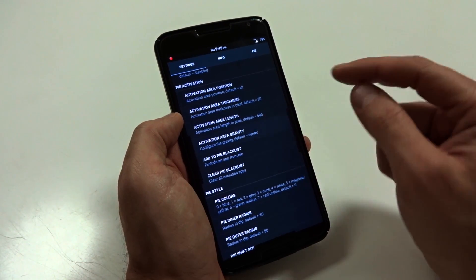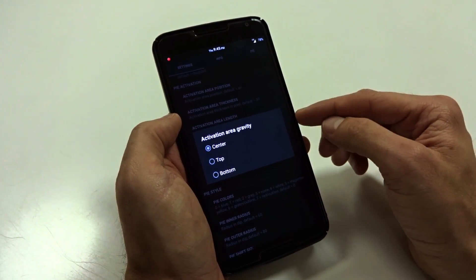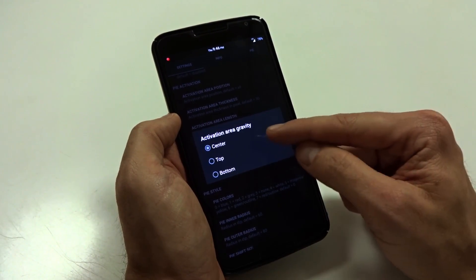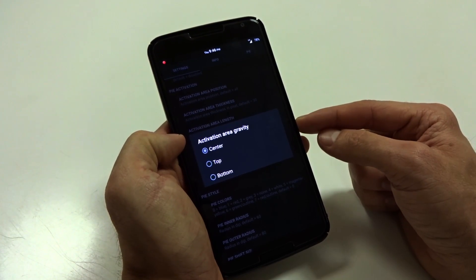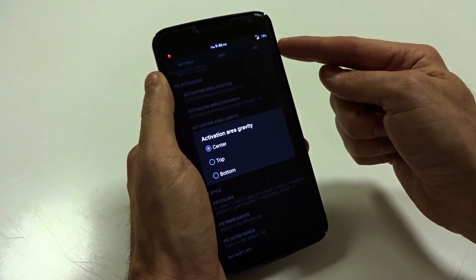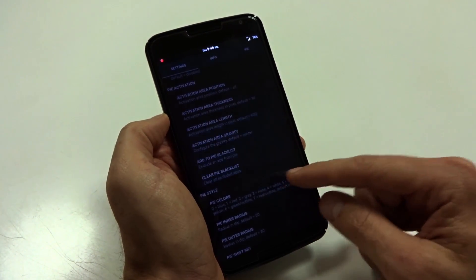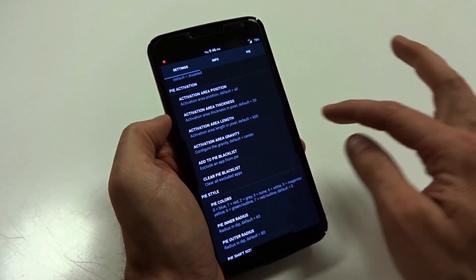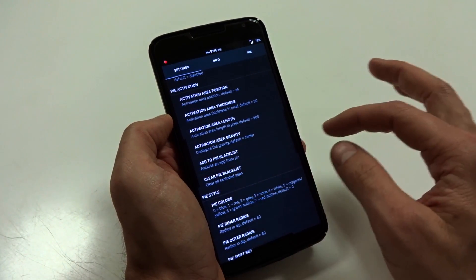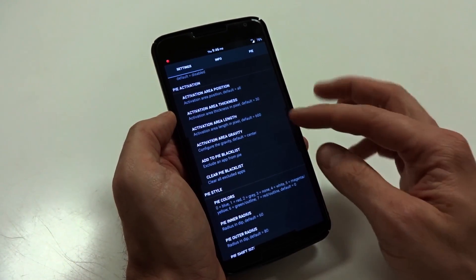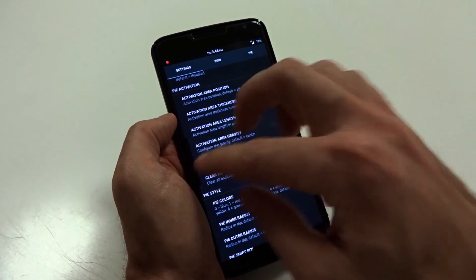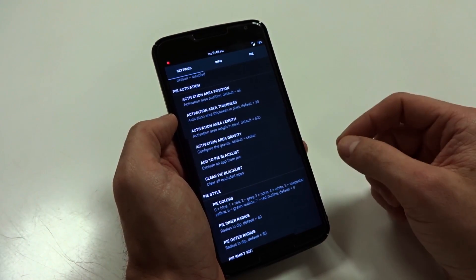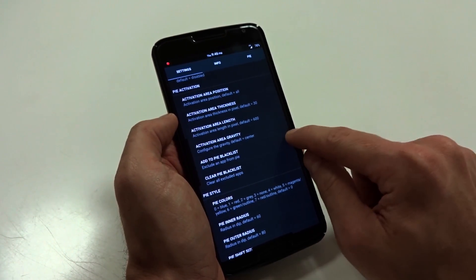Now, the area gravity is going to change where those triggers are positioned. You're going to see the default is central to your display, but you can put them up at the top or the bottom. So if you run into issues when you're swiping or you swipe in the centralized area of your display unit, you might want to change up your area gravity based on where you're not swiping.